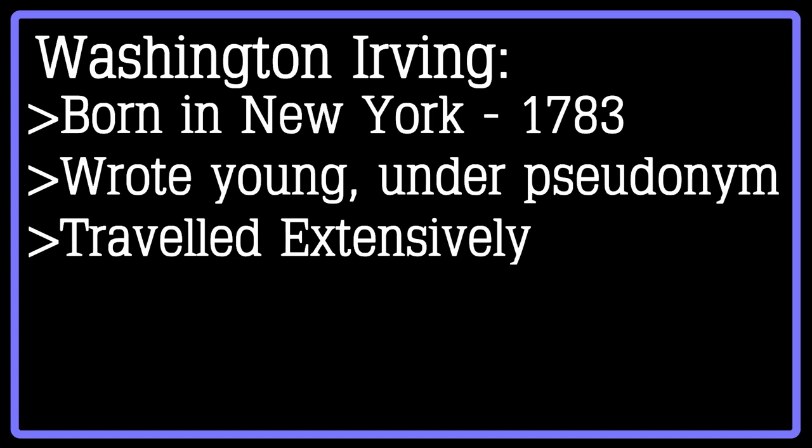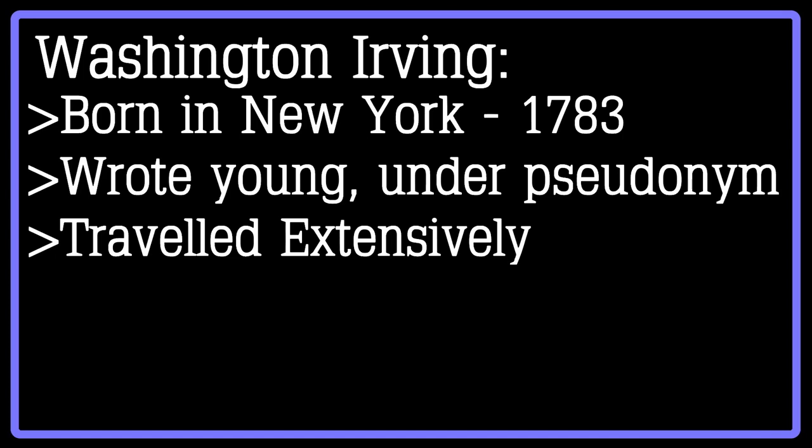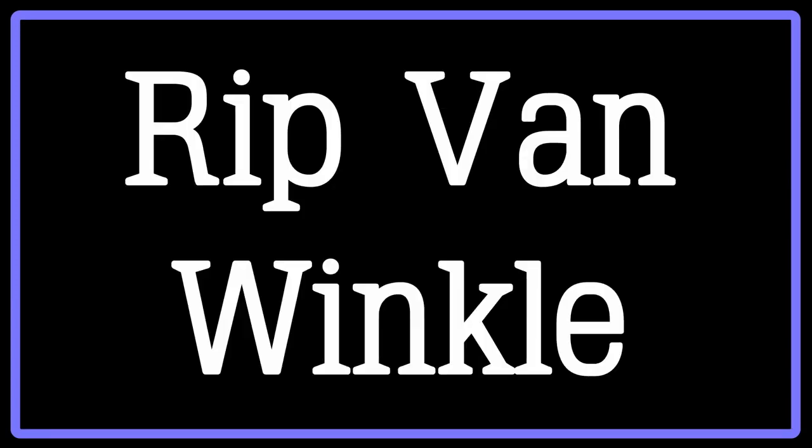He had become quite a well-known author and the first true international literary success that came from the United States. Perhaps Irving's most well-known work is Rip Van Winkle. This story shows a man, for which the piece is named, who mystically finds himself asleep in the mountains for 20 years.